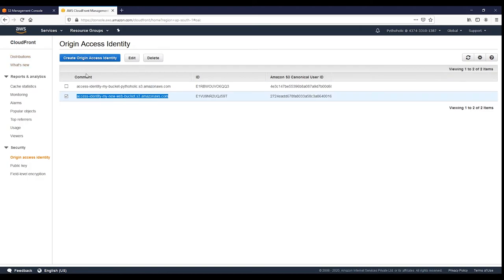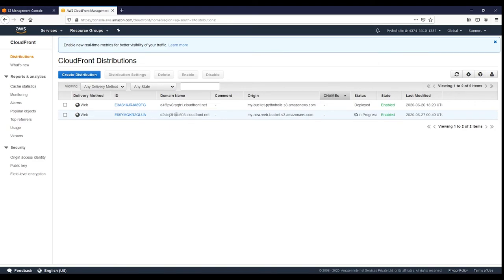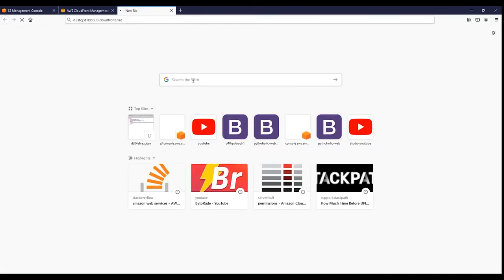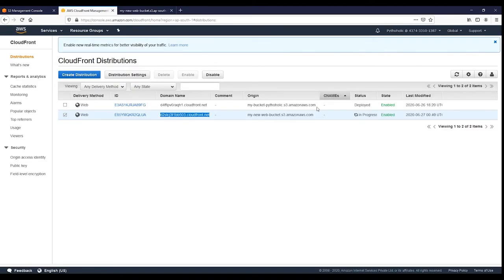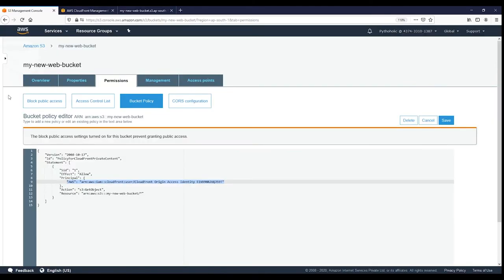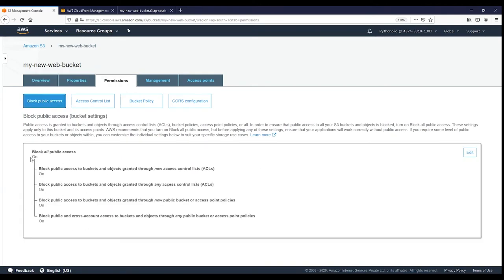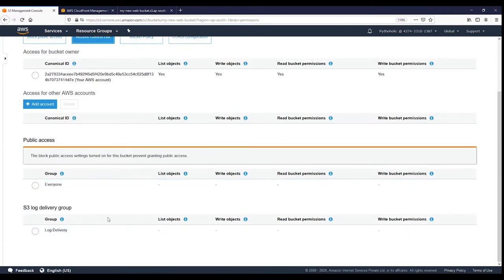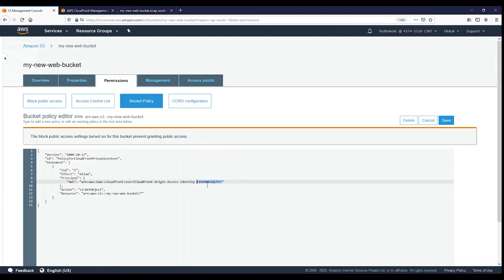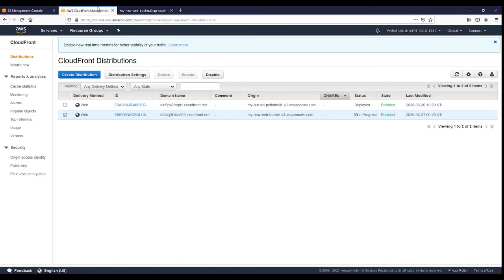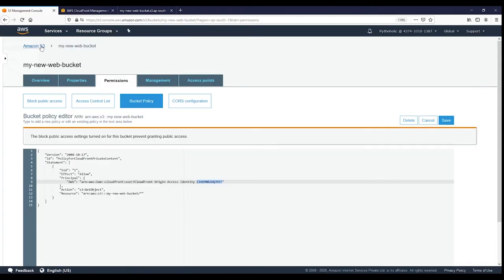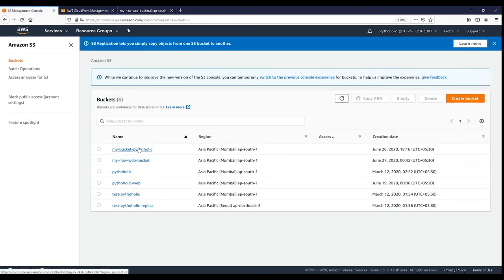Go to CloudFront and then to 'Origin Access Identity' to verify the OAI was created. You can see the origin access identity ID here, mapped to 'my-new-web-bucket'. This origin access identity user has been granted 'GetObject' permission, meaning only this OAI can read content from the bucket. This OAI is mapped to the specific CloudFront distribution.